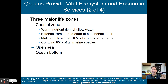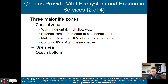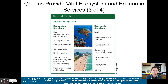The open ocean does not have as much species diversity as the ocean near the coastline. The coastal zone, while making up only 10% of world ocean area, actually contains 90% of all ocean species. Then we have the open sea and the ocean bottom, which don't have as much biodiversity as the coastal zone.